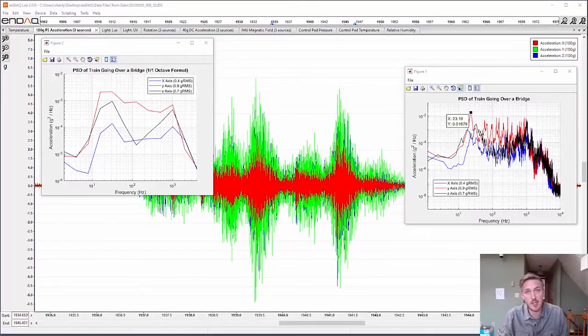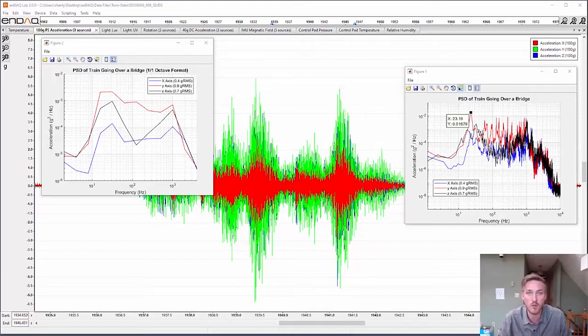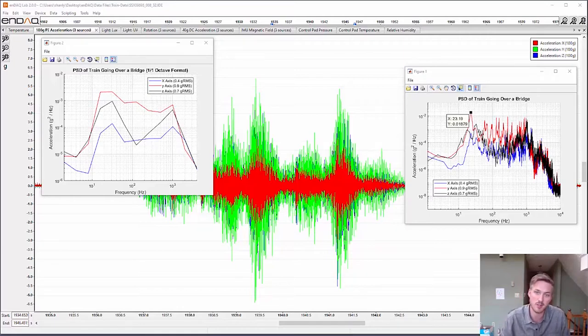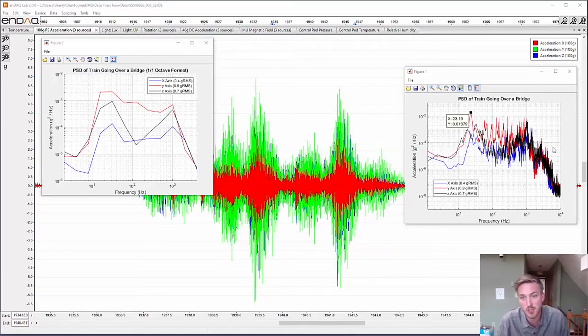Hello everyone, in this segment of Guess the Vibe we're going to analyze some data from a train going over a bridge. I'll give you the answer here and then show you how we got there. This is the power spectral density of that train traveling over the bridge.